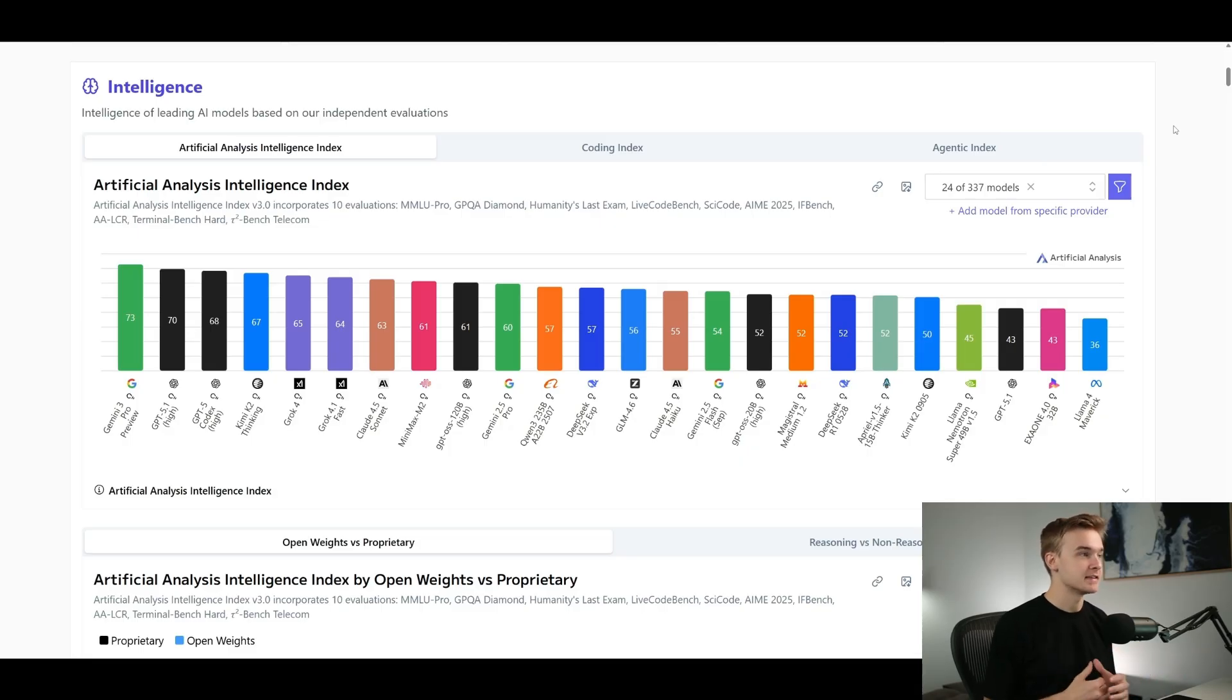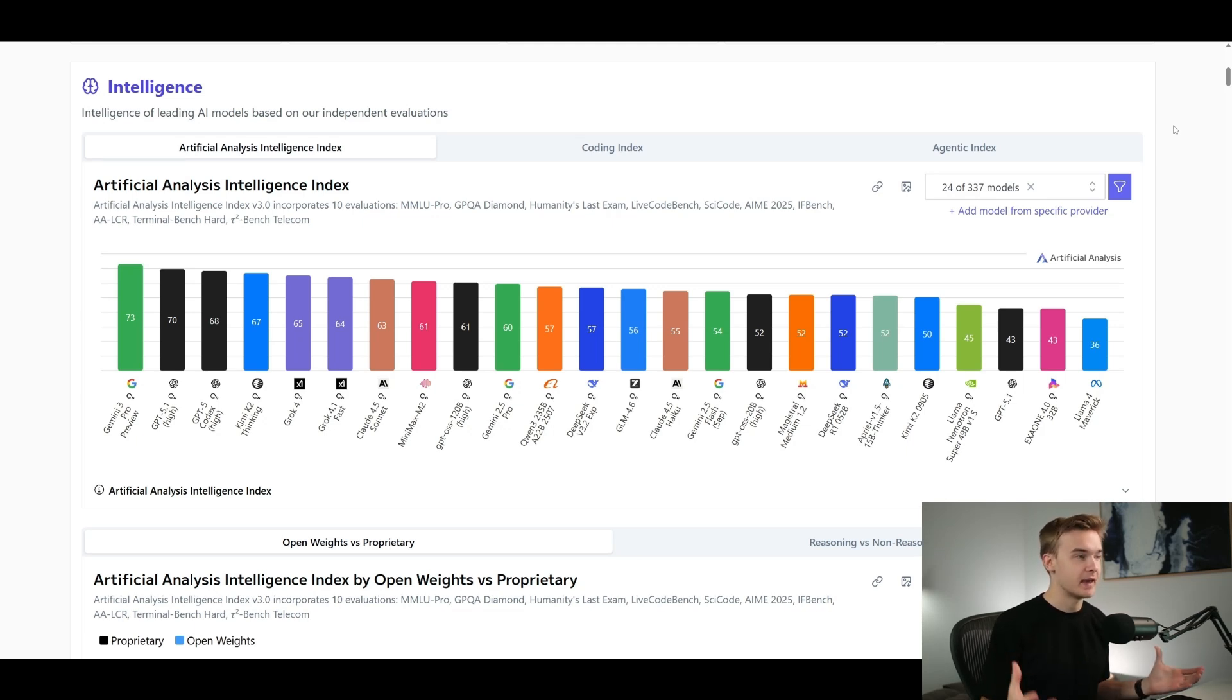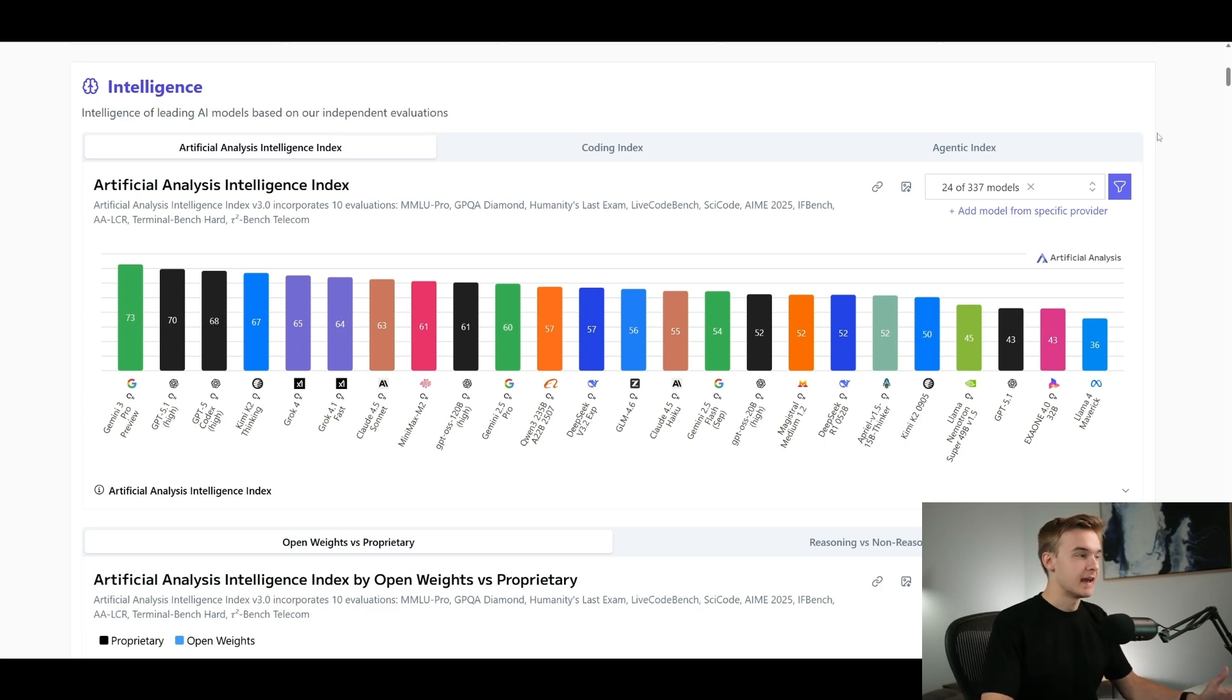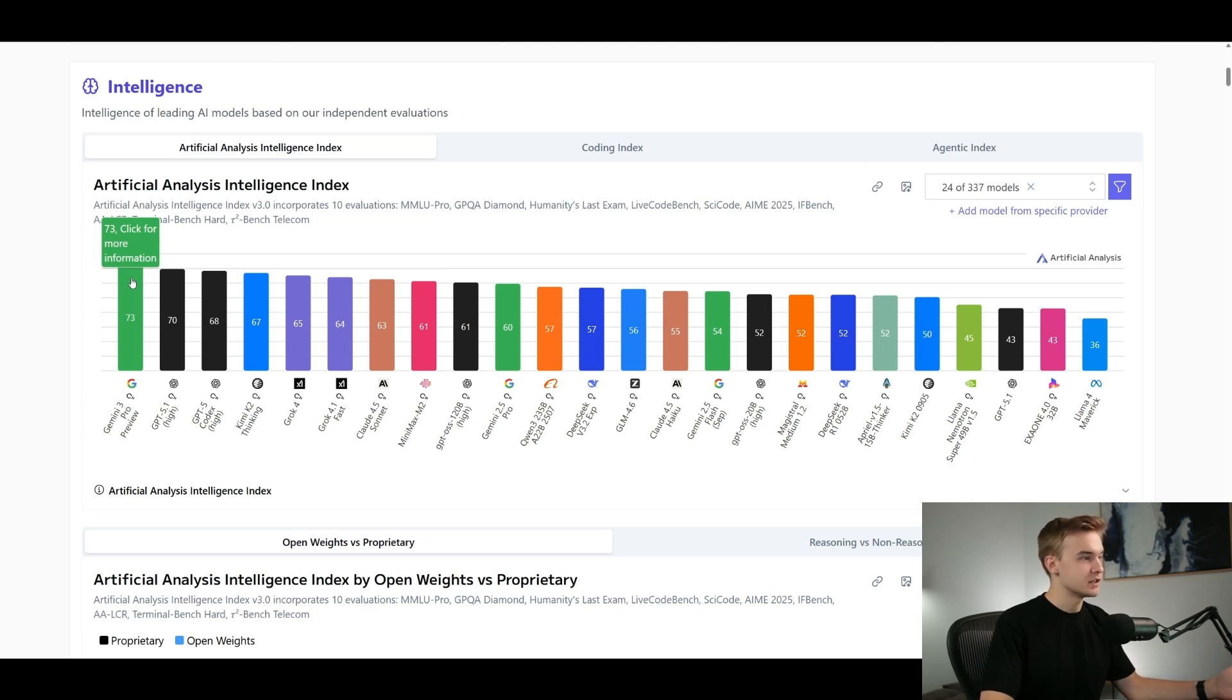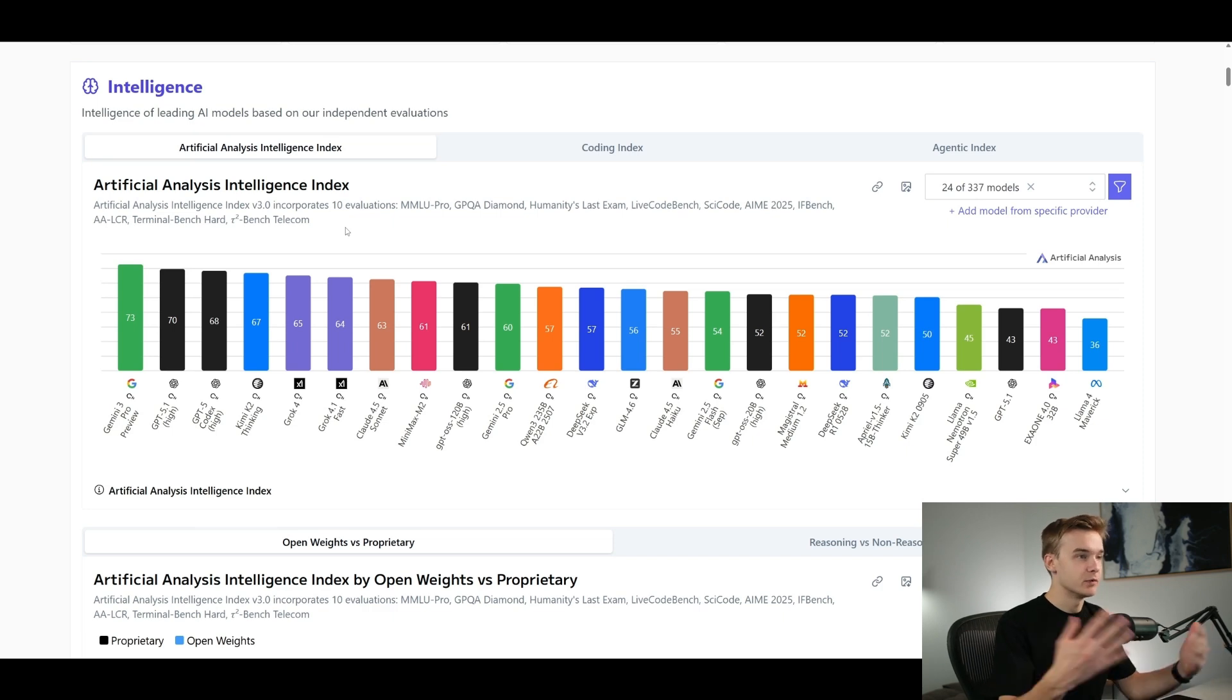So jumping into artificial analysis.ai, this is an AI model LLM benchmarking tool that I typically go to to compare different models to see which ones are supposedly the better ones. They've now recently added Gemini 3 Pro which we can see all the way at the top of the index here at 73, which is much greater than all the other models. This benchmark is rating the overall intelligence and reasoning ability of these models.